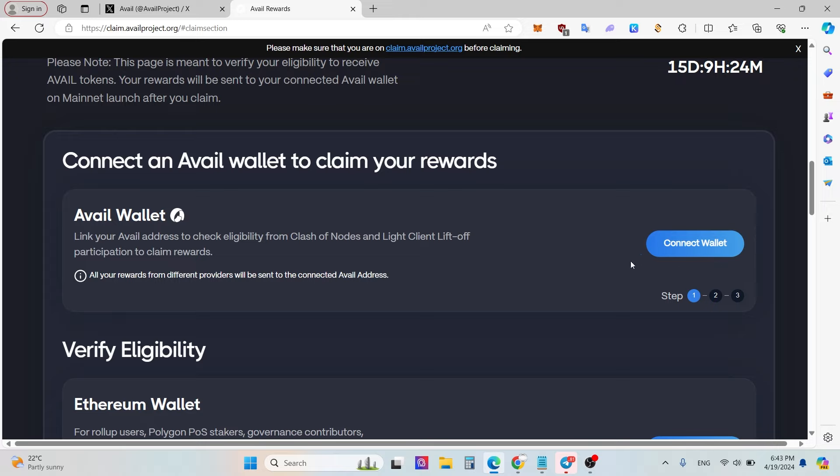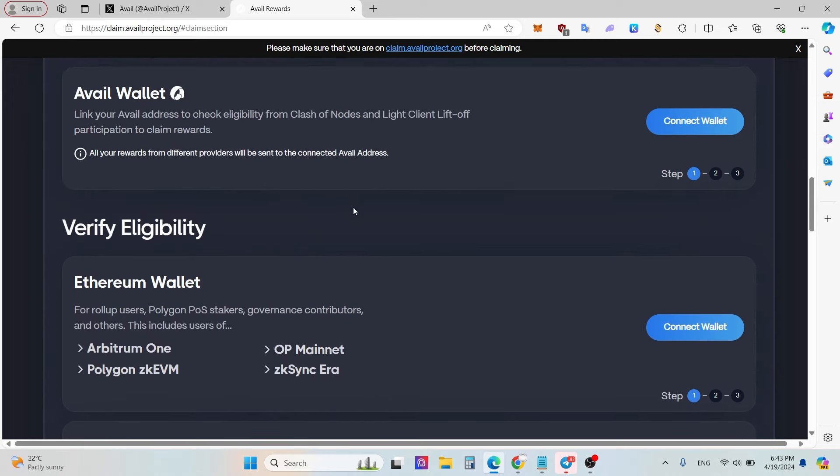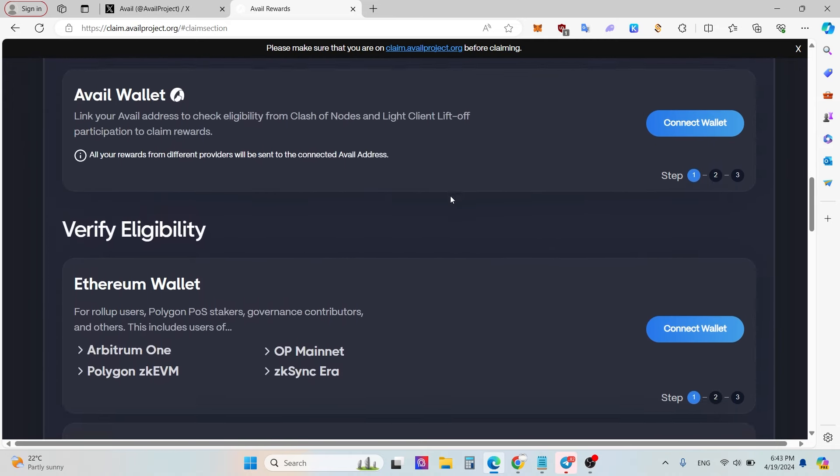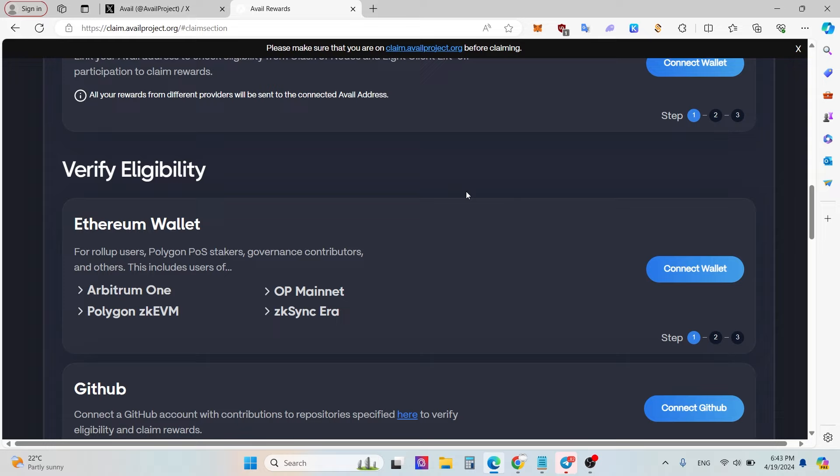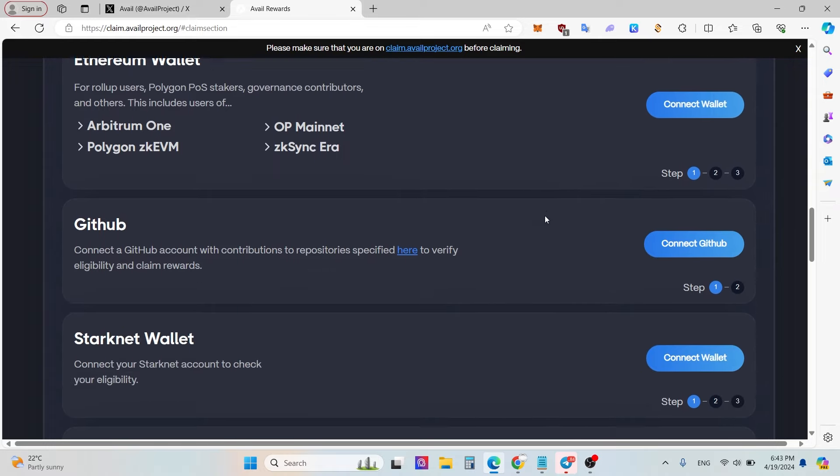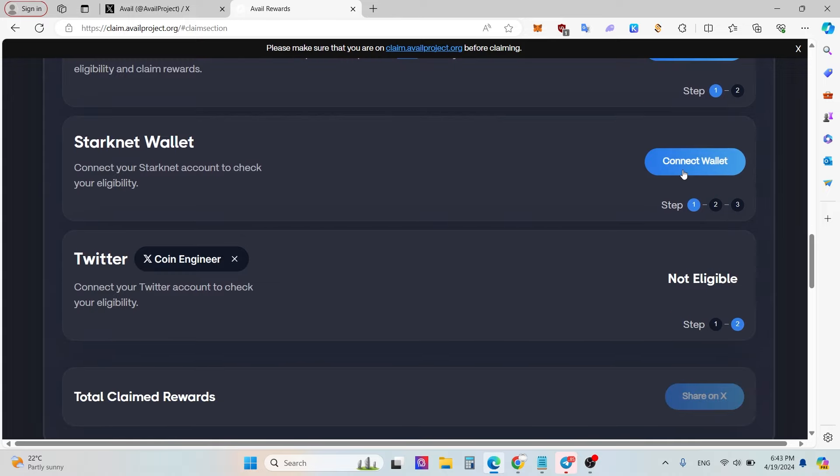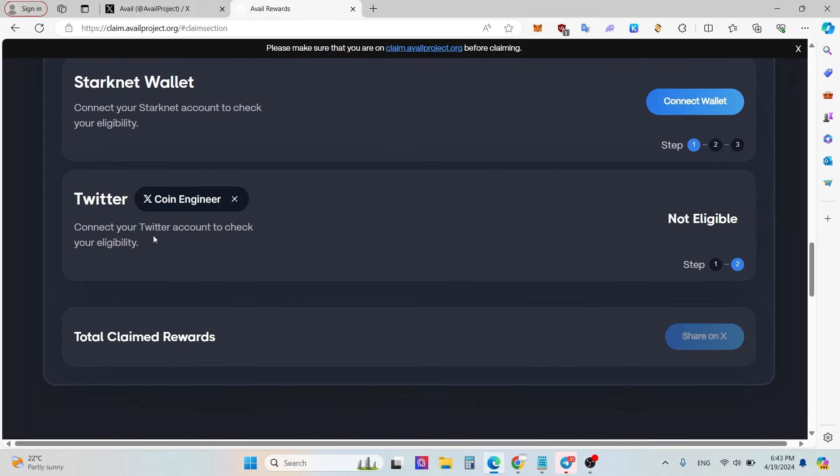After that, you will see if you are eligible or not eligible to claim Avail wallet. But if you are not eligible, absolutely you don't have to be sad because you can use your Ethereum wallet as the same method, MetaMask as the same method. Similarly, you can use Rabby or Argent X.